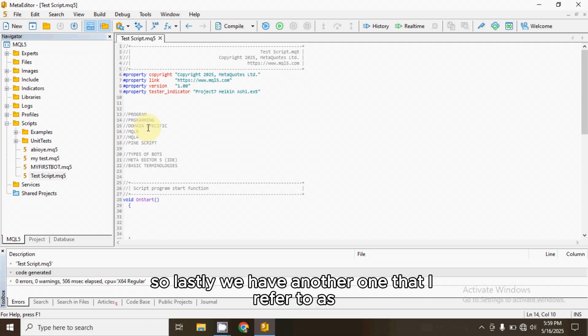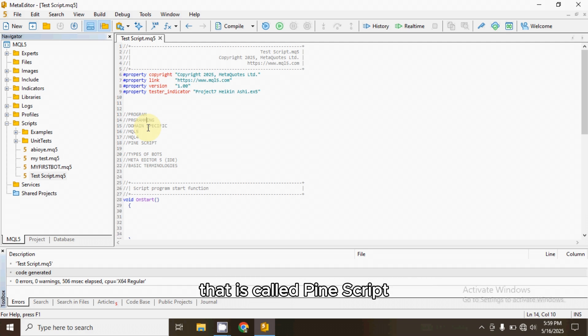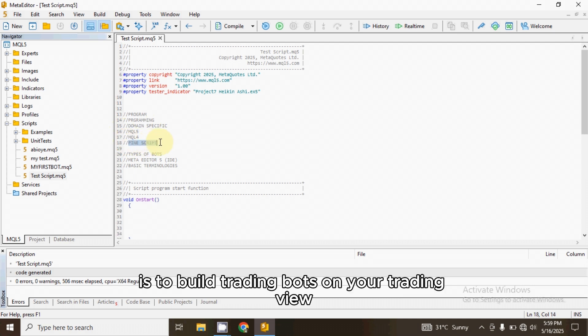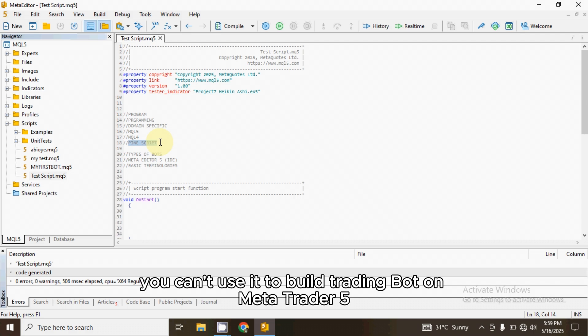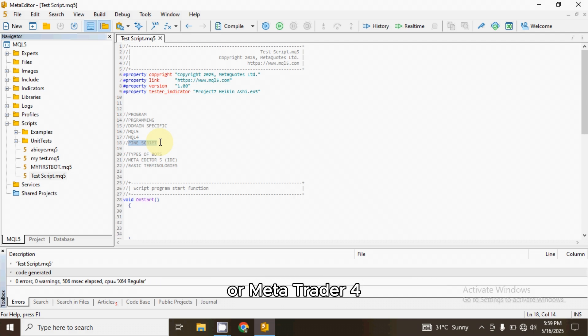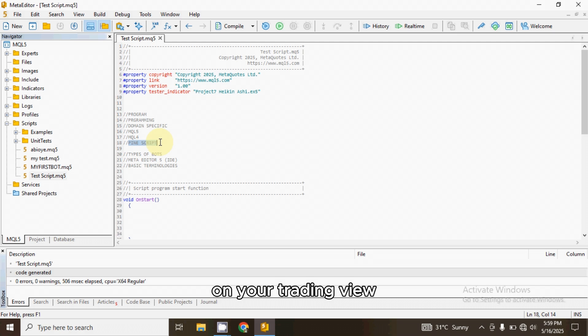So lastly, we have another one called Pinescript. What Pinescript is used for is to build trading bots on your TradingView. You can't use it to build trading bots on MetaTrader 5 or MetaTrader 4. You can only use it to build trading bots on your TradingView.